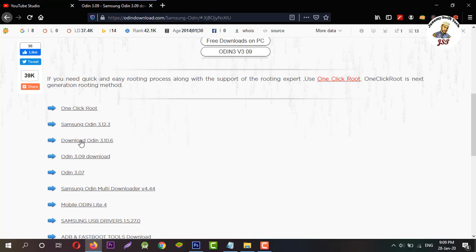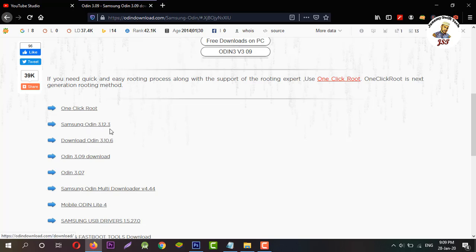And select your download, Odin 3.10.6 or Samsung Odin 3.123.